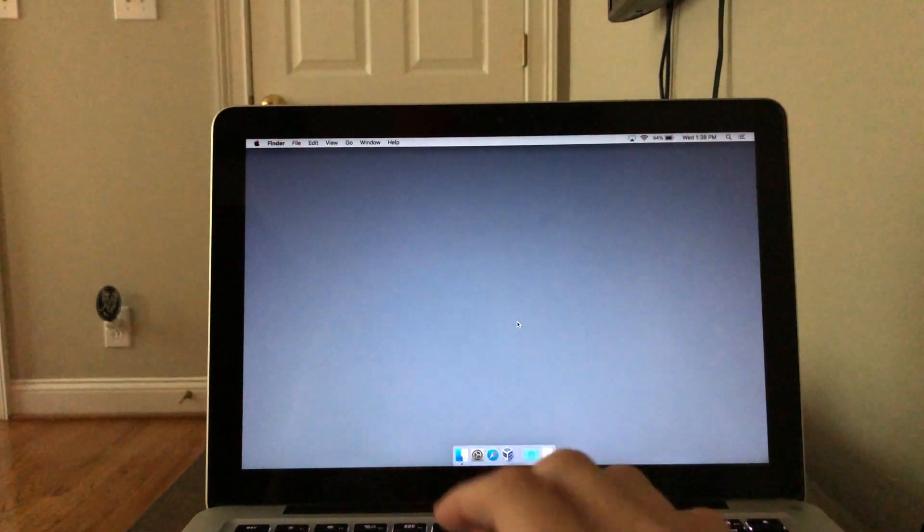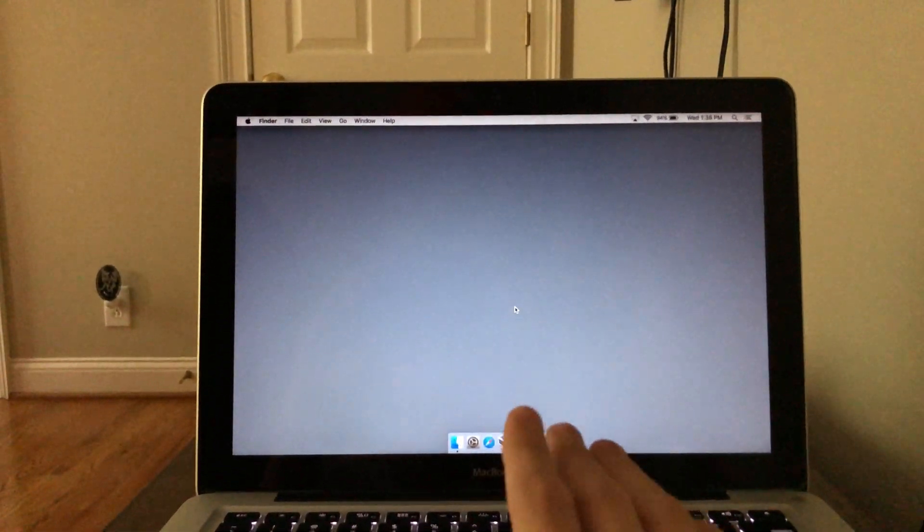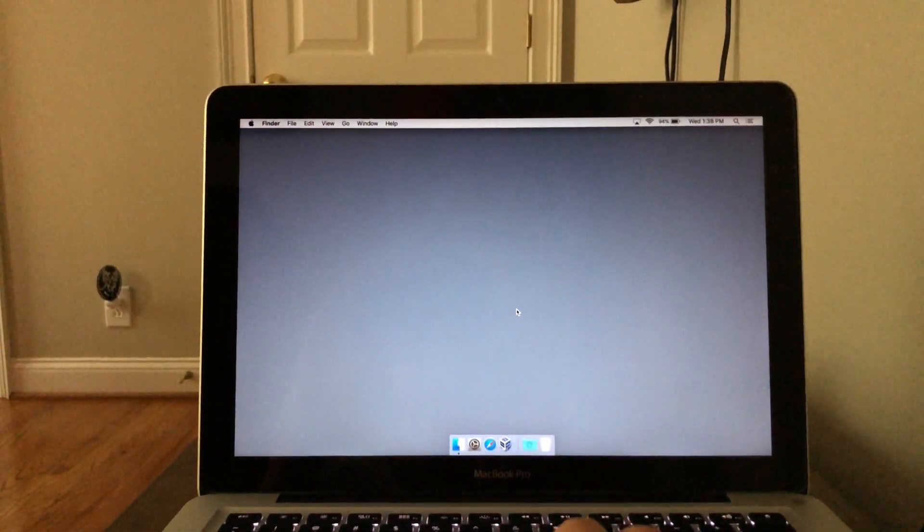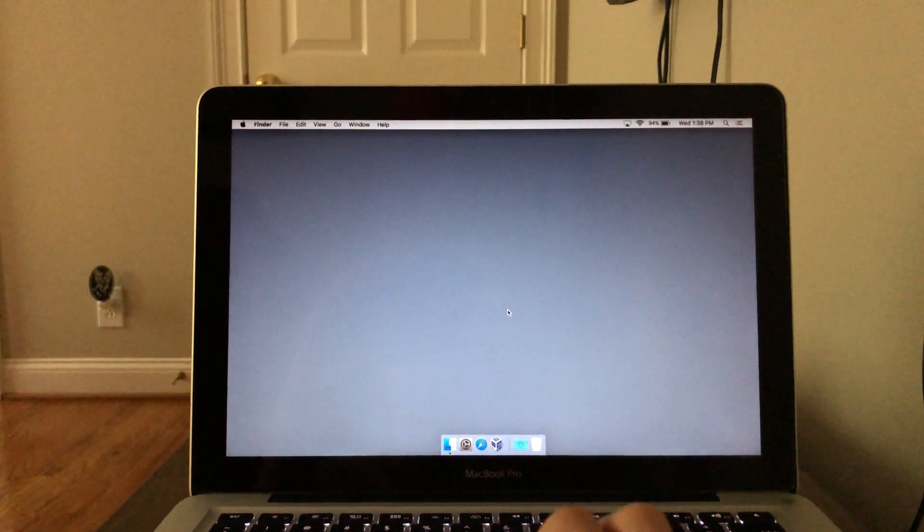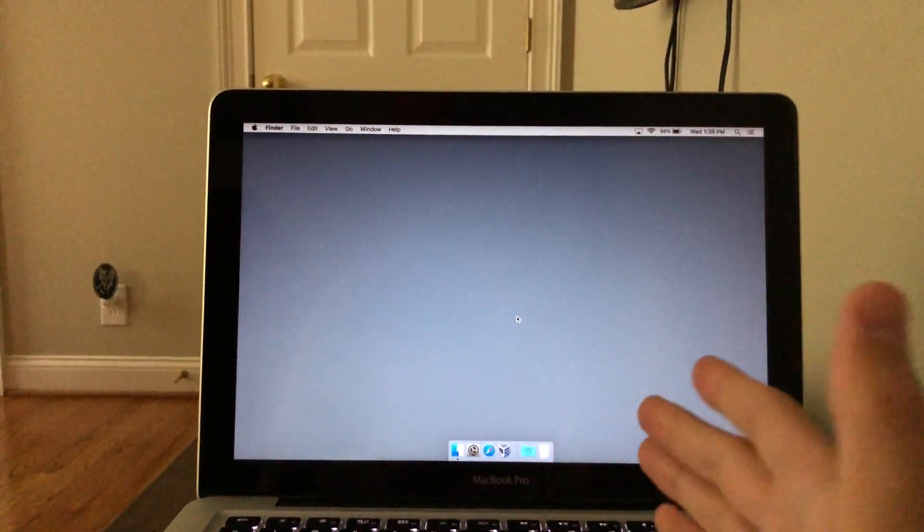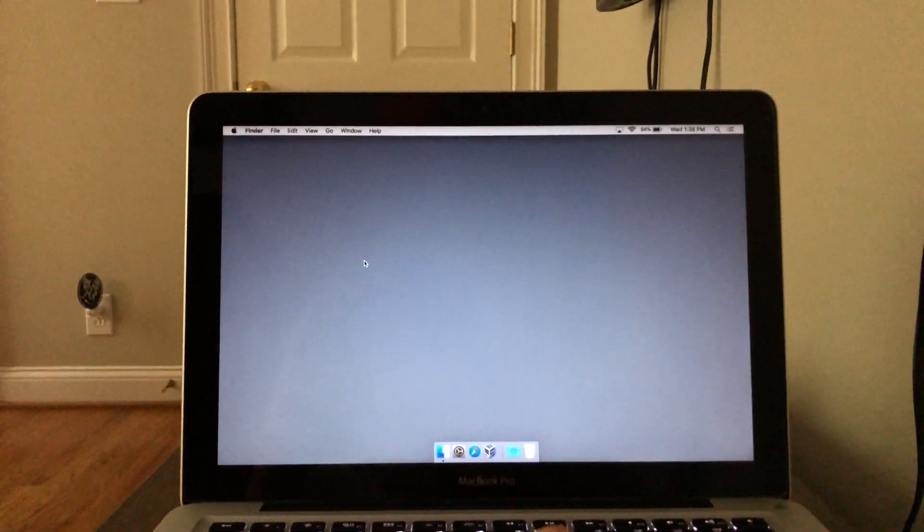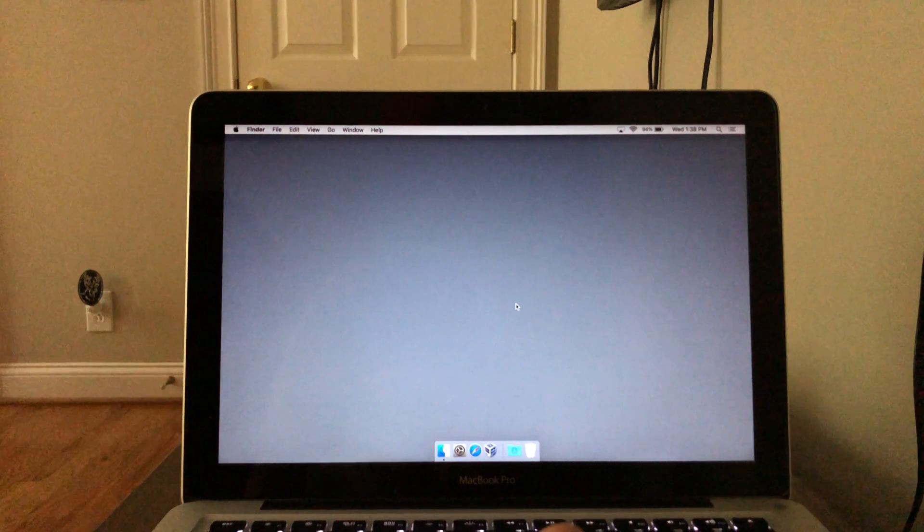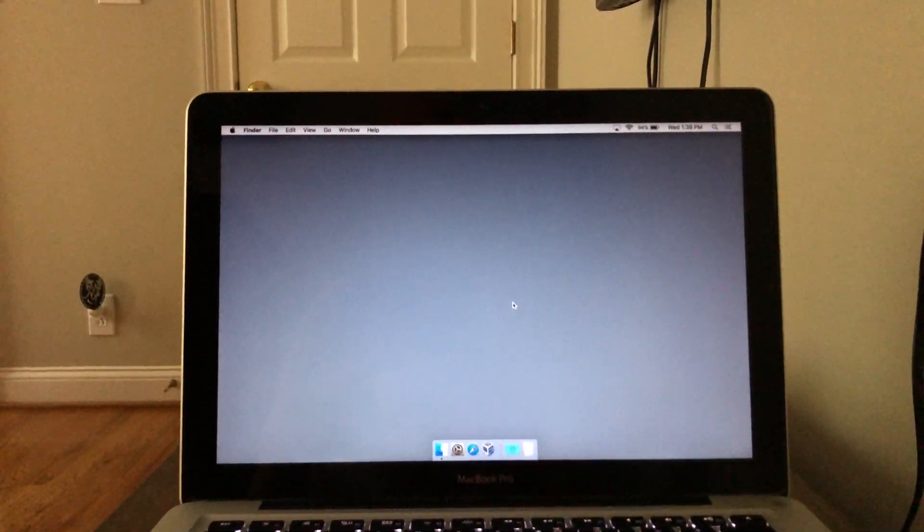There are many reasons why you may want to do this, but probably the most common reason is you no longer need your old computer and you maybe are going to sell it or something like that. So I'm going to show you how to erase your Mac's hard drive.